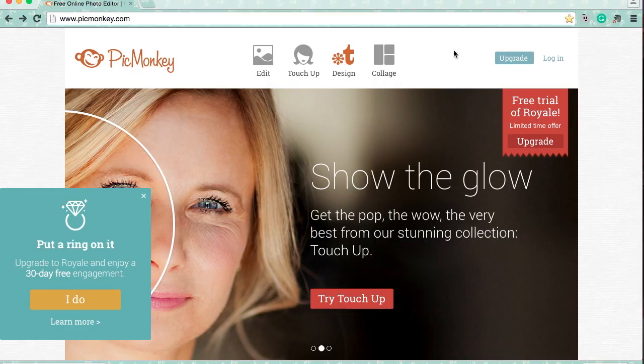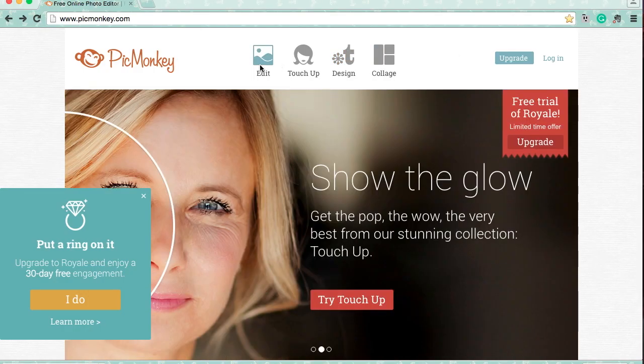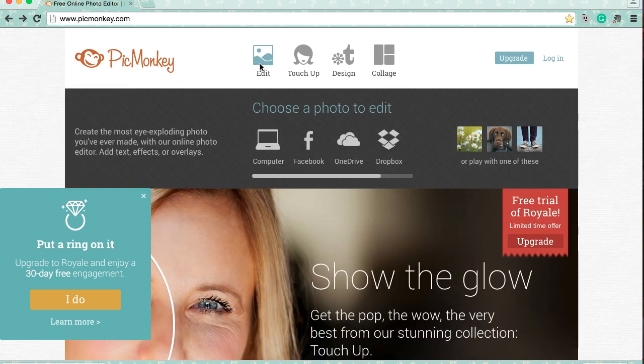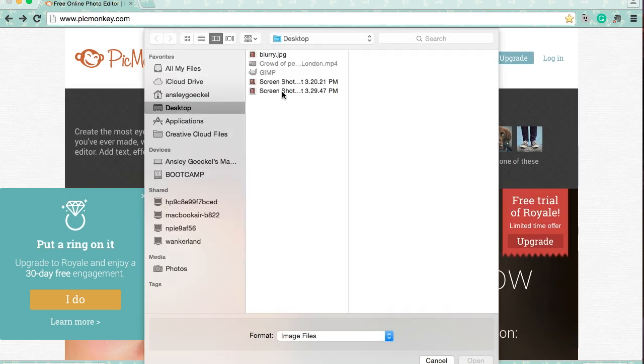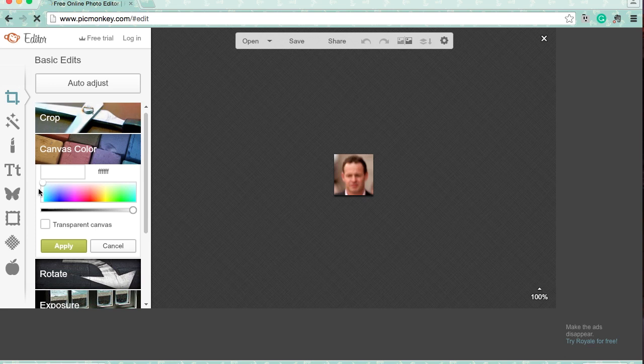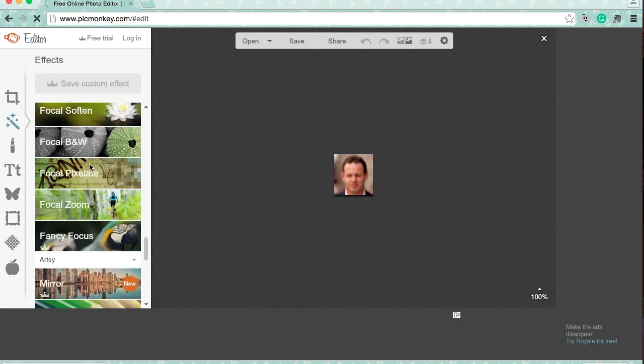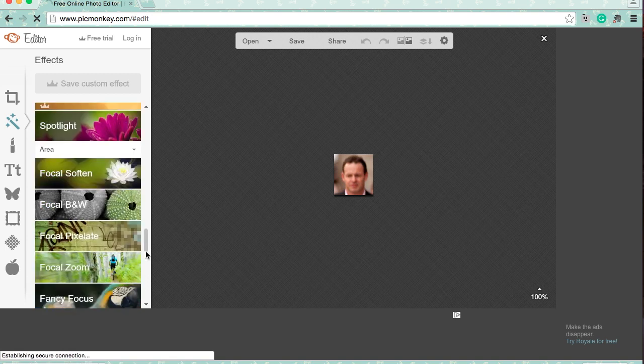Next, go to PicMonkey.com and click edit. You're going to want to open up this and go to this effects bar and then scroll down until you see focal pixelate. Click the focal pixelate.